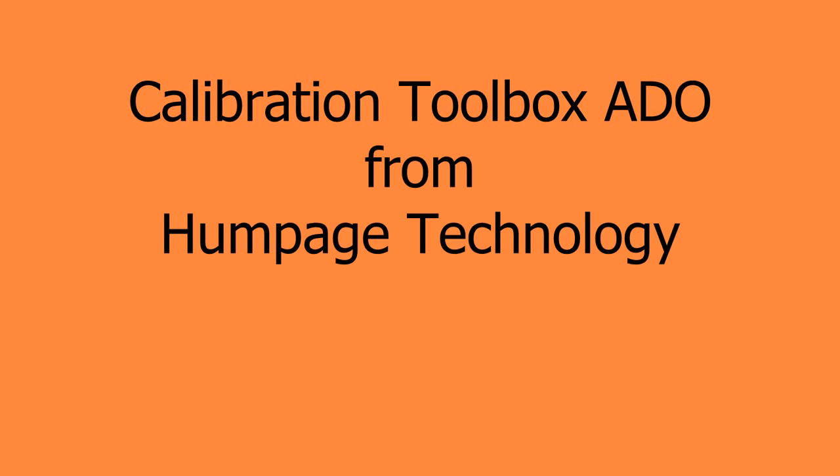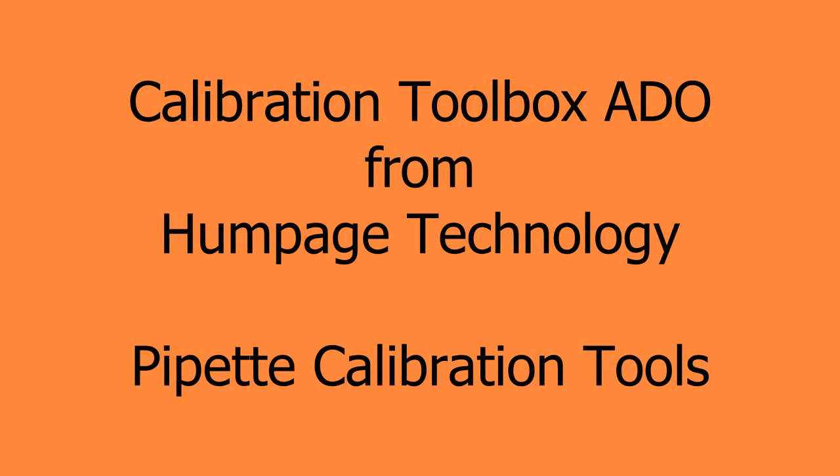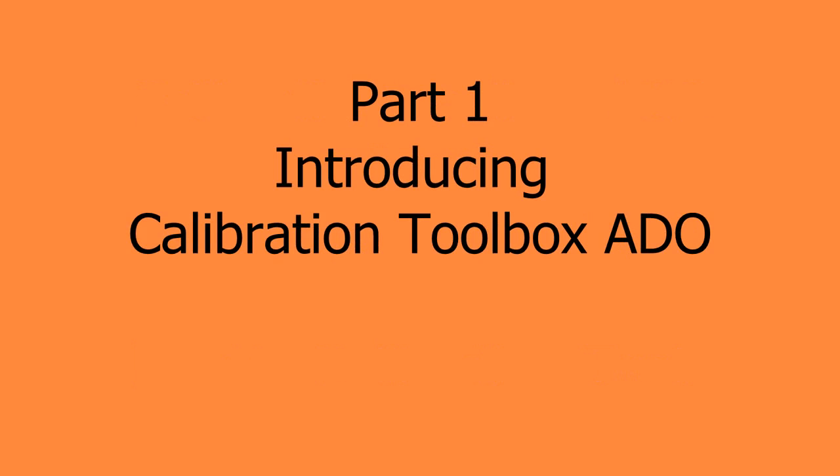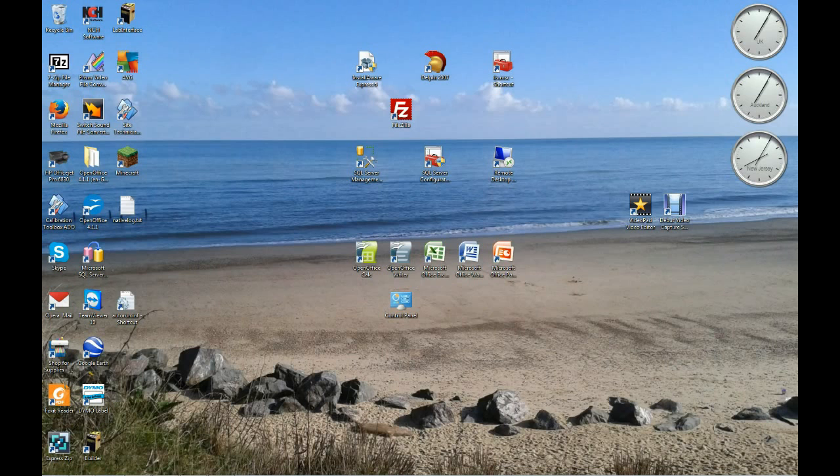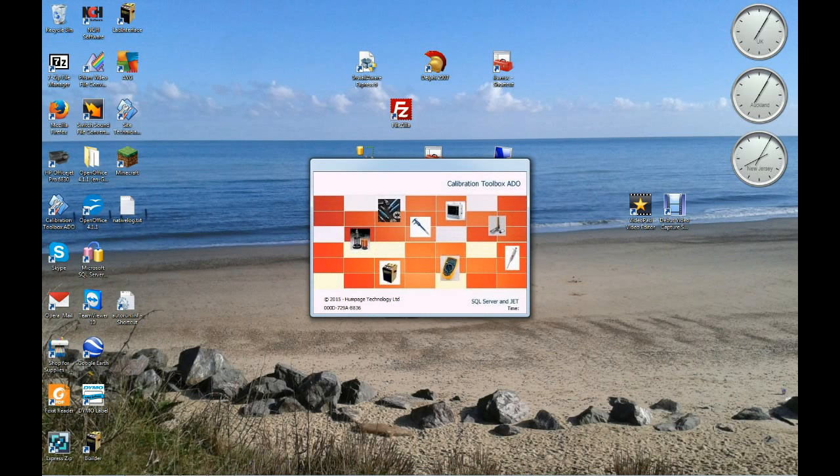Welcome to this series of short video tutorials on Calibration Toolbox ADO Calibration Management Software. In this tutorial we're going to concentrate on the Pipette Calibration Facility. This enables you to calibrate pipettes efficiently, accurately, quickly and easily.